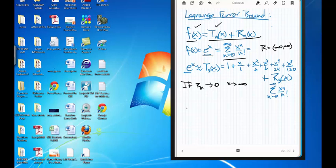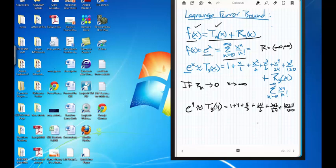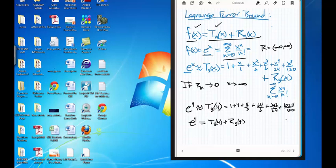Say I want to know what e^4 is. I'd say e^4 is approximately equal to T_5(4), which is 1 + 4 + 16/2 + 64/6 + 256/24 + 1024/120. But remember, e^4 is exactly equal to this polynomial plus the error — R_5(4), all those extra terms: 4^6/6!, 4^7/7!, 4^8/8!, and so on. The question becomes: how big is this error?